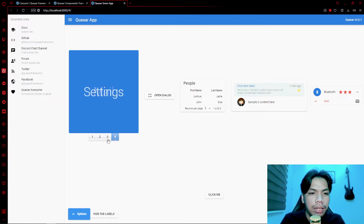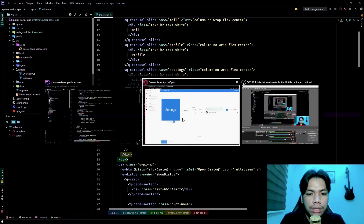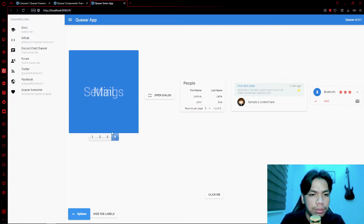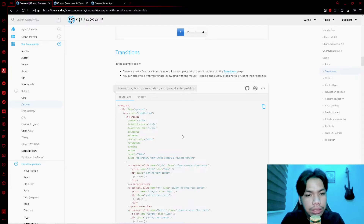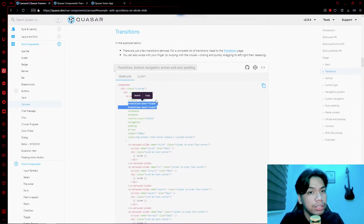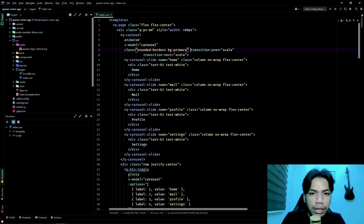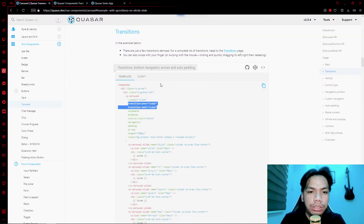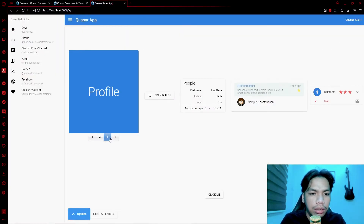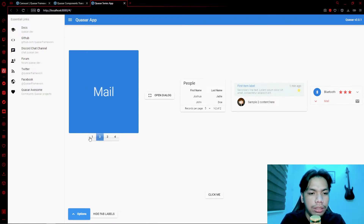We can fix that by adding an animated property to the carousel. By default the animation is a fading transition and it animates on its own. Aside from that, you can also add a custom transition property. After adding the transition, instead of the fading effect we now have a scaling transition, and clicking the buttons changes the slide with that custom animation.